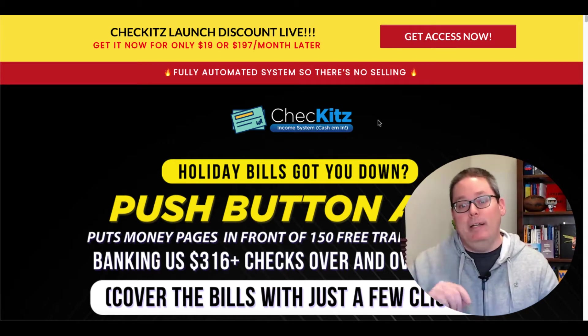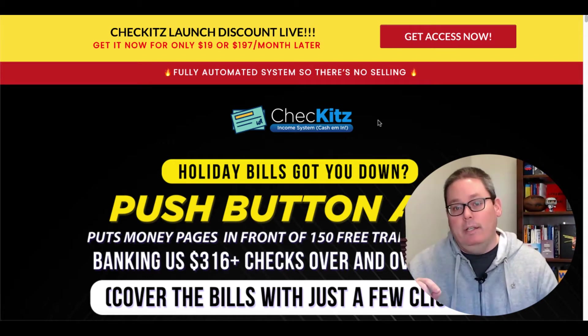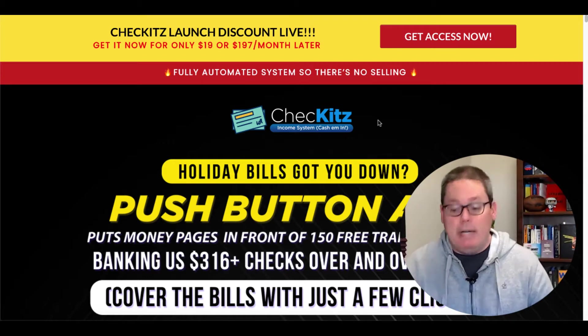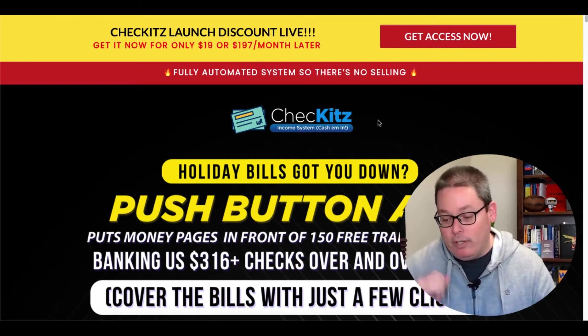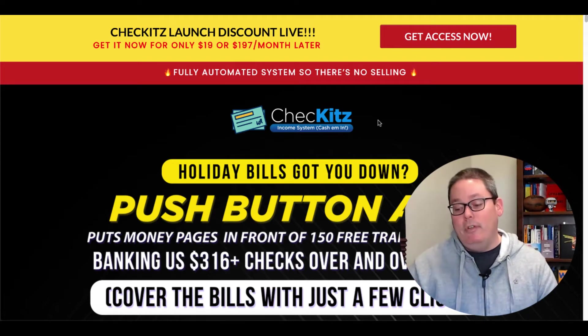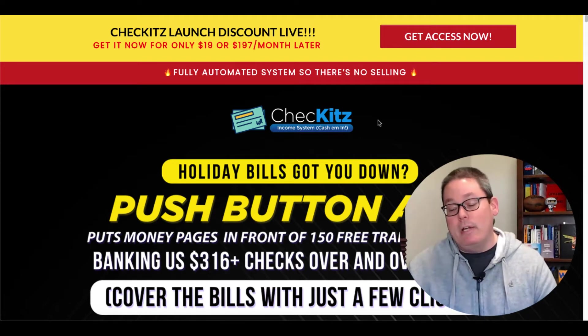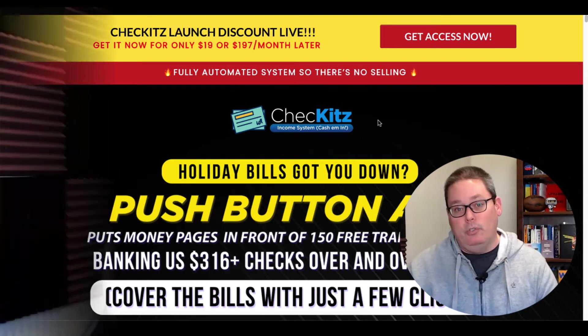Push button app that allows you to put money pages in front of 150 free traffic sources. Again, because this is a marketing channel and I like to talk about marketing, this headline and this sales page is pushing all the right buttons.